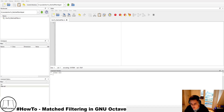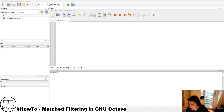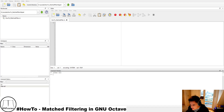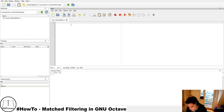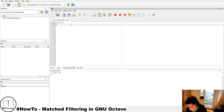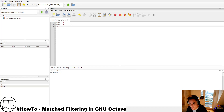Matched filtering is commonly used in radar signal processing to detect weak target echoes, and also in communications signal processing to detect whether a certain signal is present. For example, if you receive a large bunch of signals and just want to know if your desired signal is among them, the matched filter can do that for you. Let's head over to the workspace and perform a practical example.